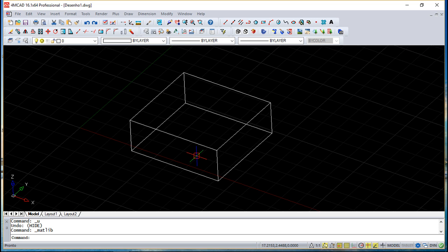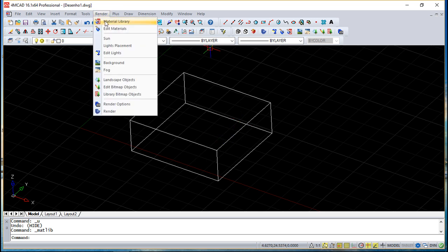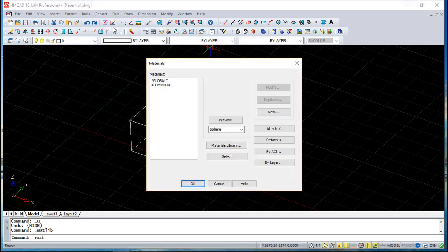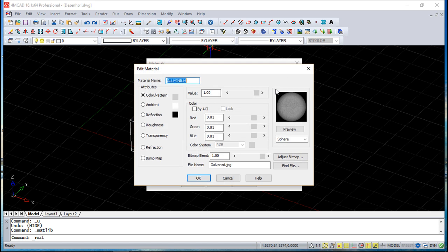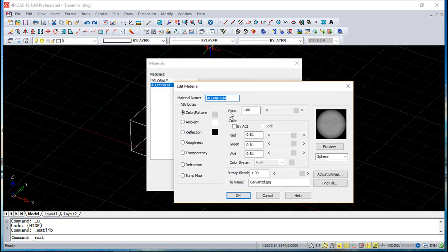Now if I want to go and say this cube is of aluminum, I can attach or I can assign the aluminum to the material. Then you can also edit your material.